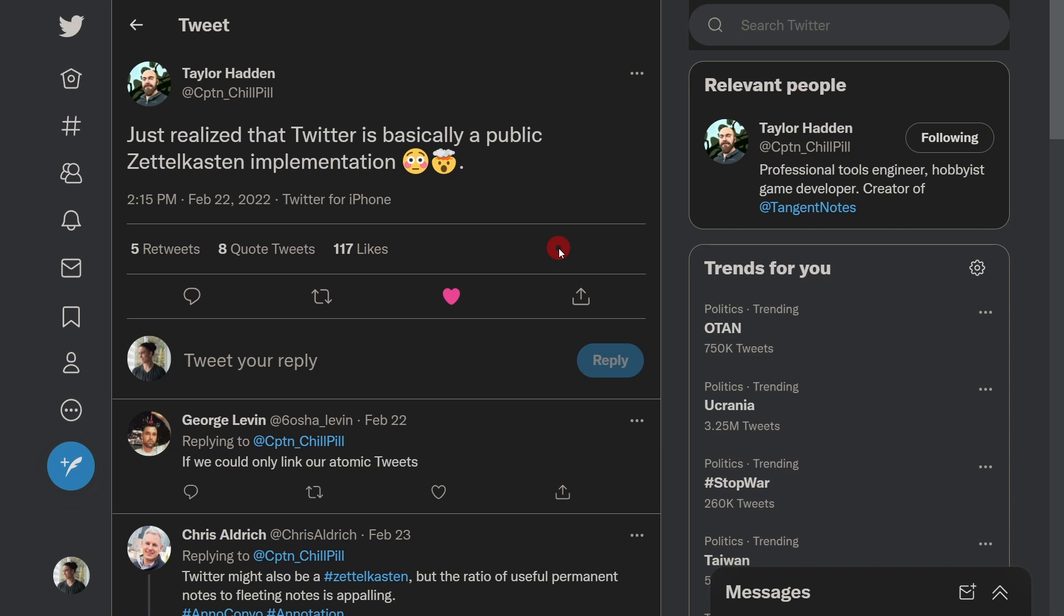Hey, what's up, Santi here. Let me tell you what happened today. I was scrolling through Twitter and I saw this post by Taylor: 'Just realized that Twitter is basically a public Zettelkasten implementation.' And I was like, what are you talking about, Taylor? I don't know what you mean, but I like what you're saying.